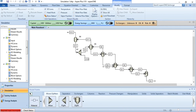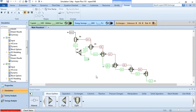To make the diagram more attractive, vapor streams will be colored red and liquid streams green. Click on the stream, go to Format, click on Line, and choose red. All vapor streams — S5, S6, S7, S9, S11, and S12 — are denoted in red, while the liquid streams are denoted in green.